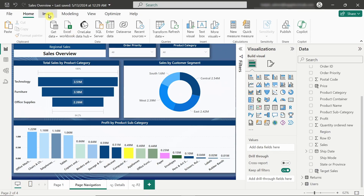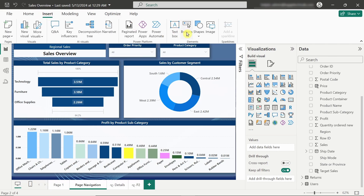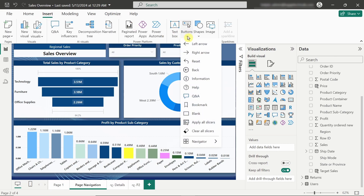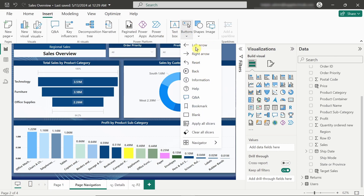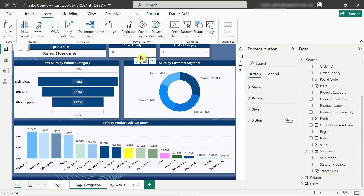To insert the button, we have to go to Insert, click on the Buttons option, and here you can see many options — left arrow, right arrow, reset, back. We will explore all the different buttons, but for now we will just click on Blank. We got this button and I will drag it into position.